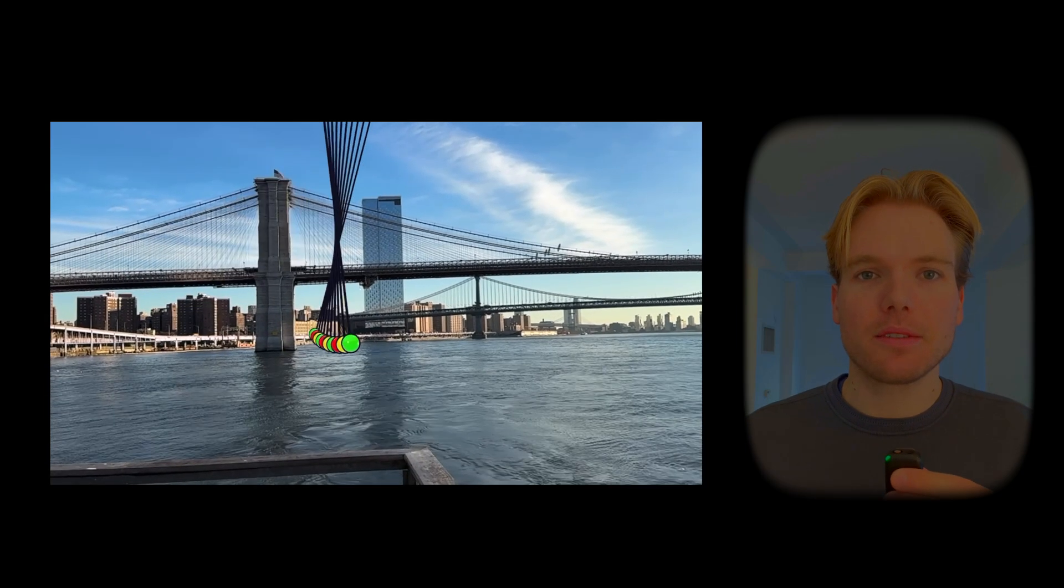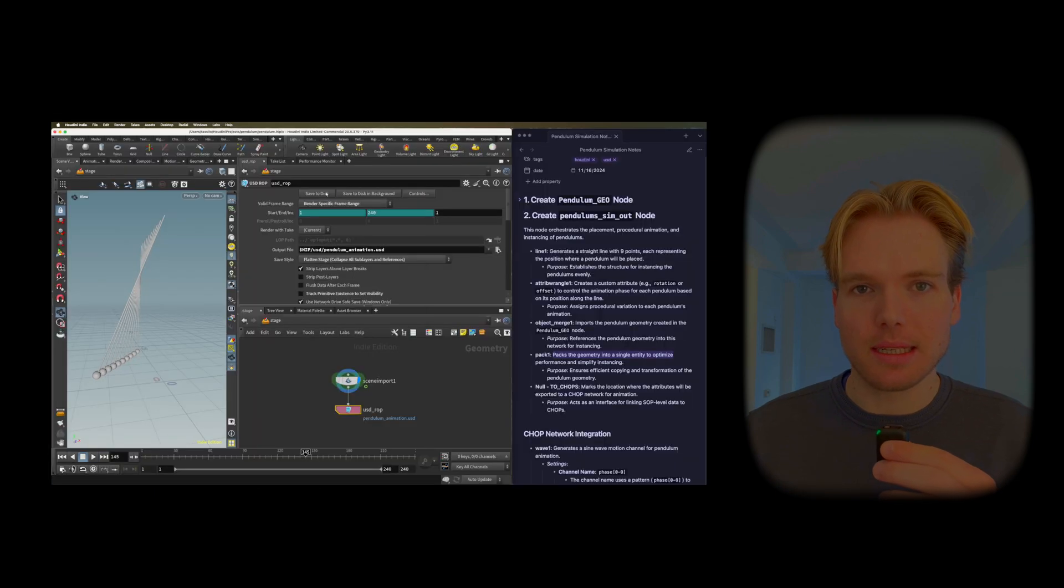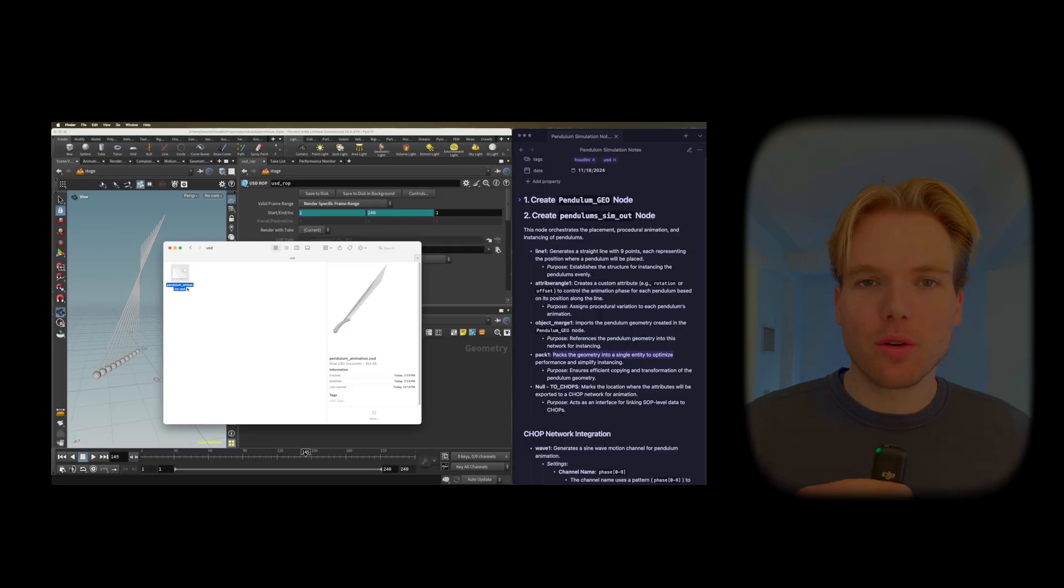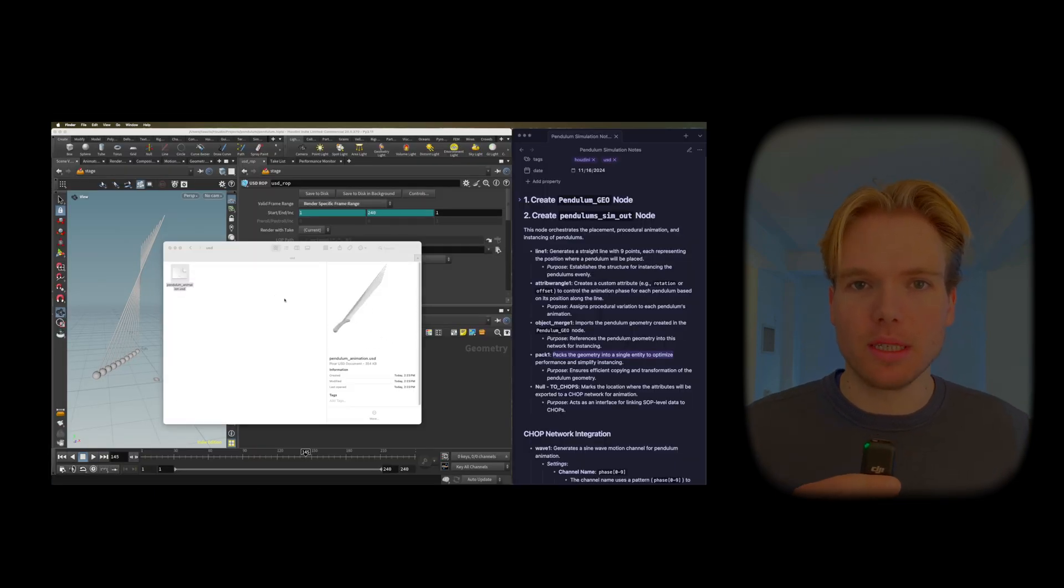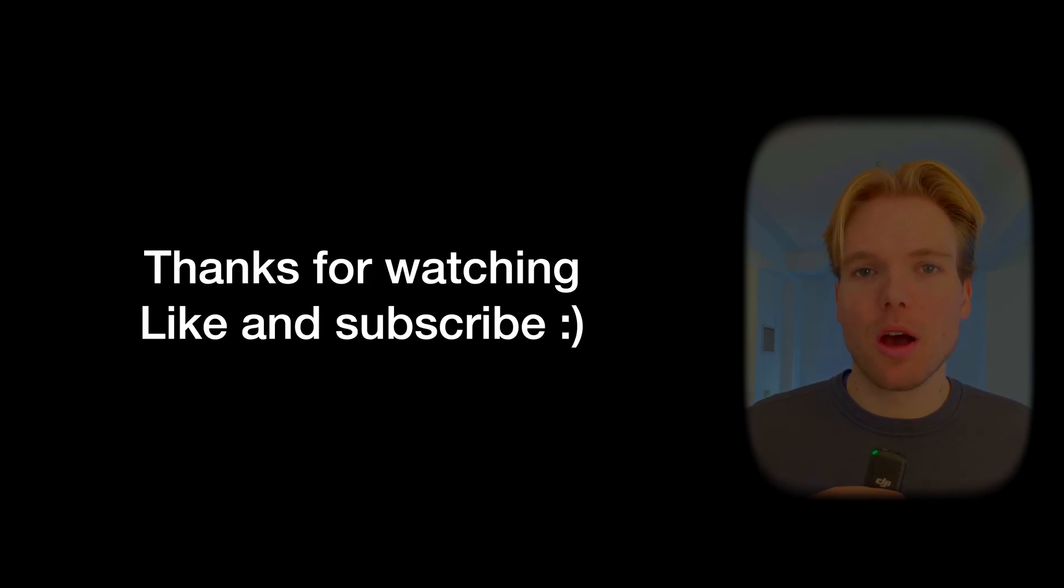Check out my latest video where I demonstrate this in detail. This showcases the promise of OpenUSD. USD is poised to become the HTML of the 3D world.